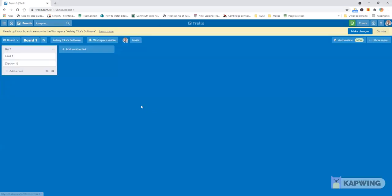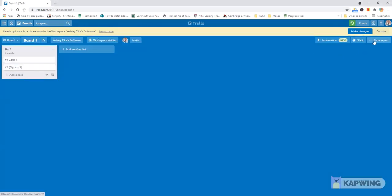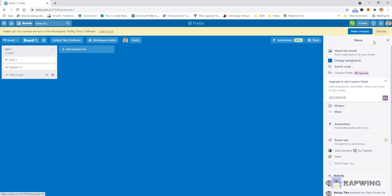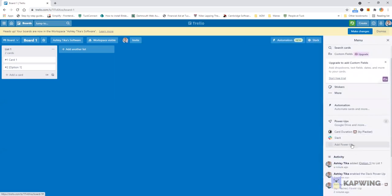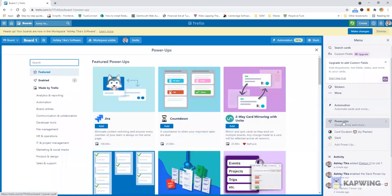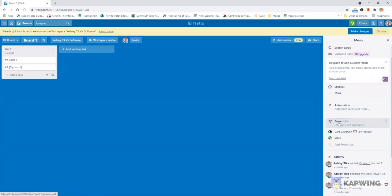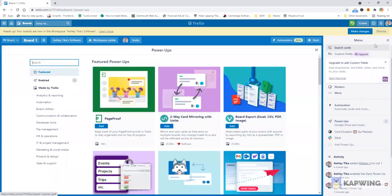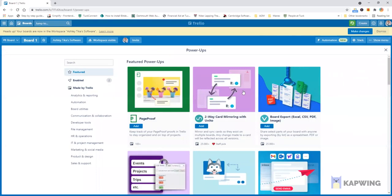I'll pick a board like board one and once I open the board then if you go to show menu on the top right like this, the first thing you notice is there is an add power button and if you click on that then what you will notice is earlier we could only add one power-up but now you can add multiple power-ups.